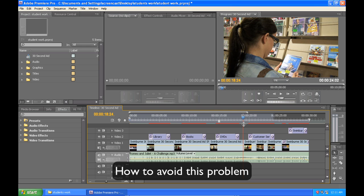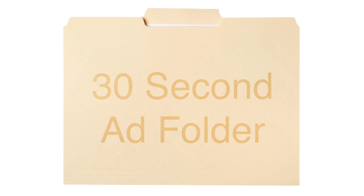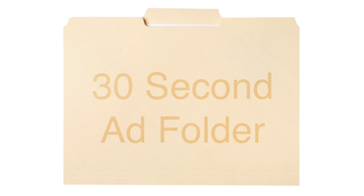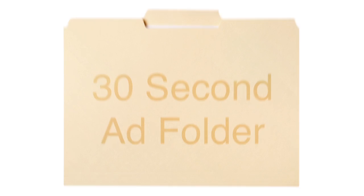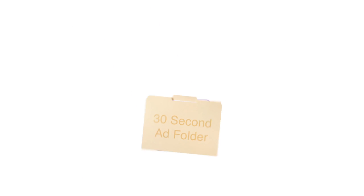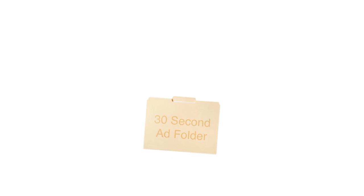Now the best way to avoid having this sort of issue is by keeping all your media in the one folder including your project file. So when you start working on your 30 second ad for example, store your project file in a folder called 30 second ad and then store all the video files within that folder as well.